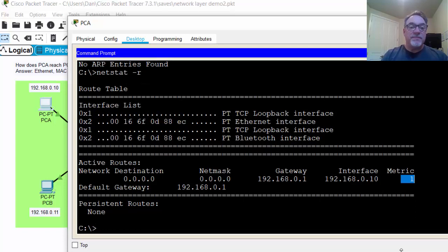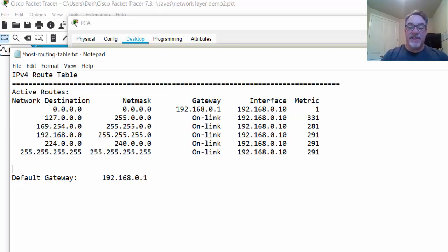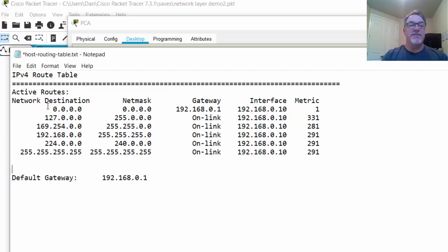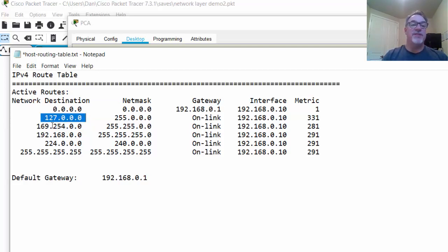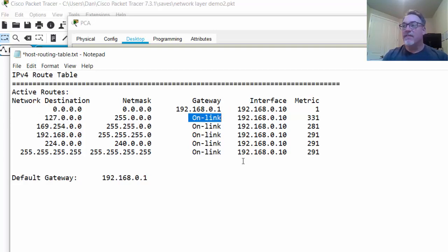On an actual host routing table on a PC, there's a lot more than just this single default route. It'll look something a bit more like this — and this is also shortened. If you open up your command prompt and look at your IPv4 routing table using netstat -r, you'll see a lot more entries. The basic ones include the unknown network default route to the gateway, then your loopback network — 127.0.0.0 with netmask 255.0.0.0, which is Class A. Under gateway, you don't go to the gateway to reach the loopback network — it's on-link, meaning it's local, on your interface.